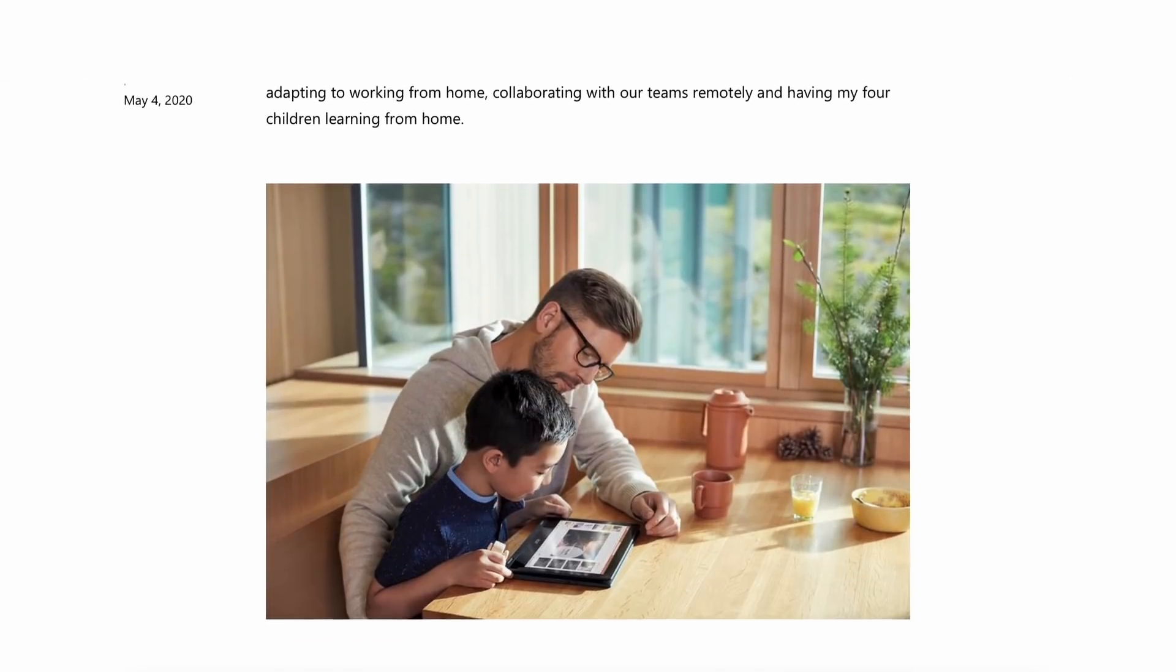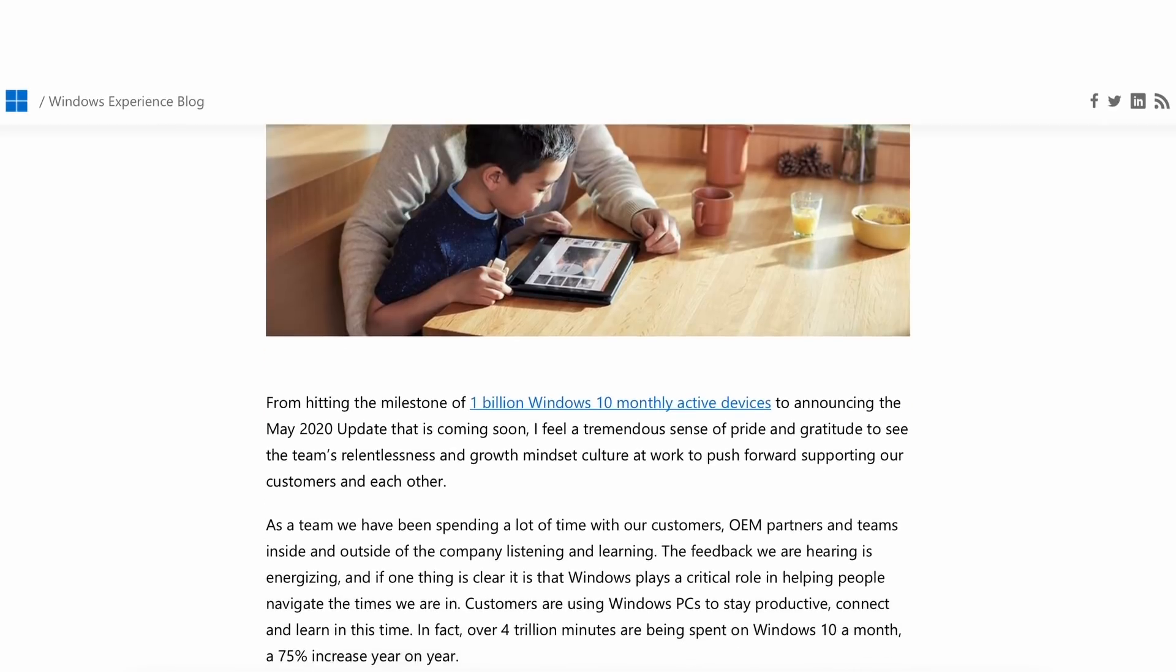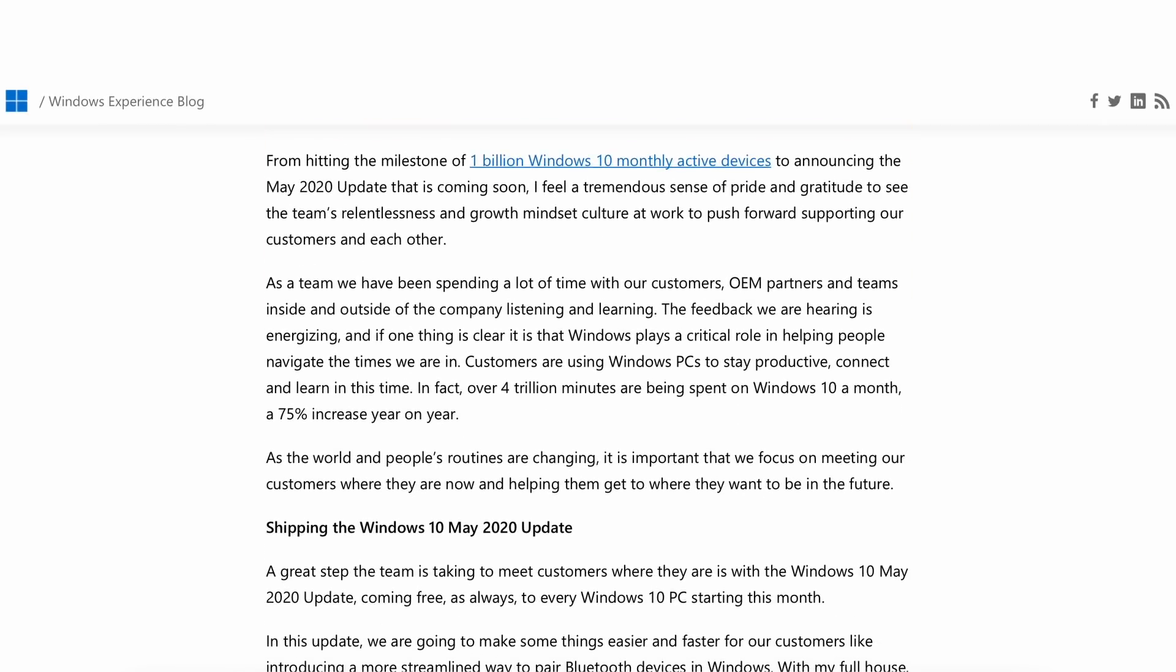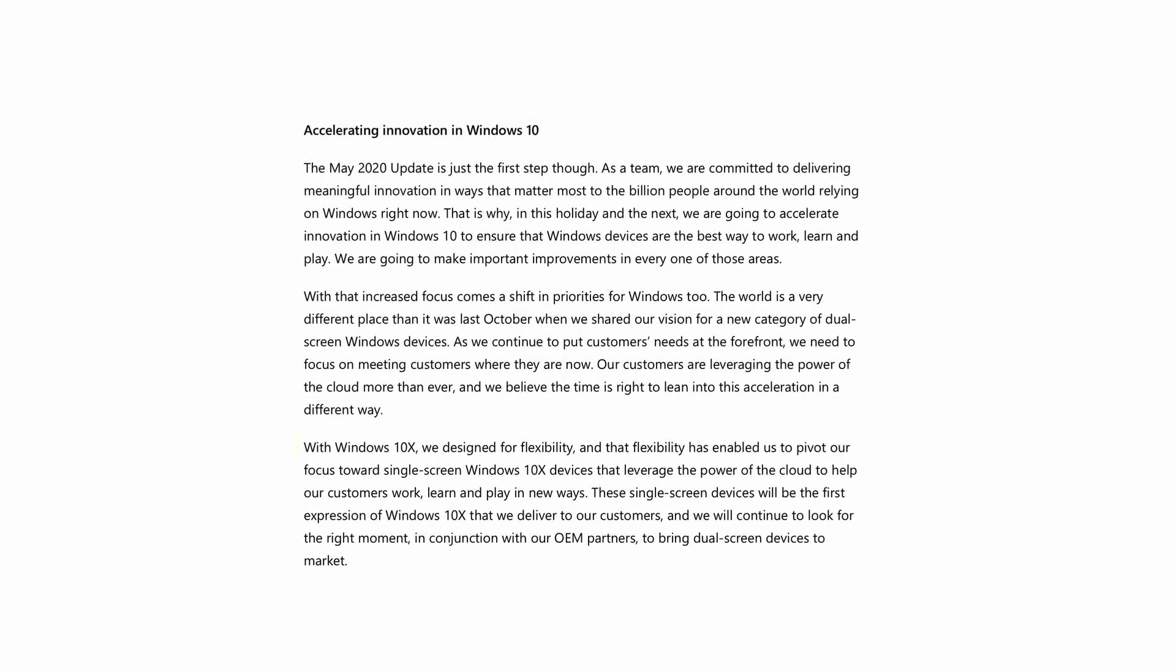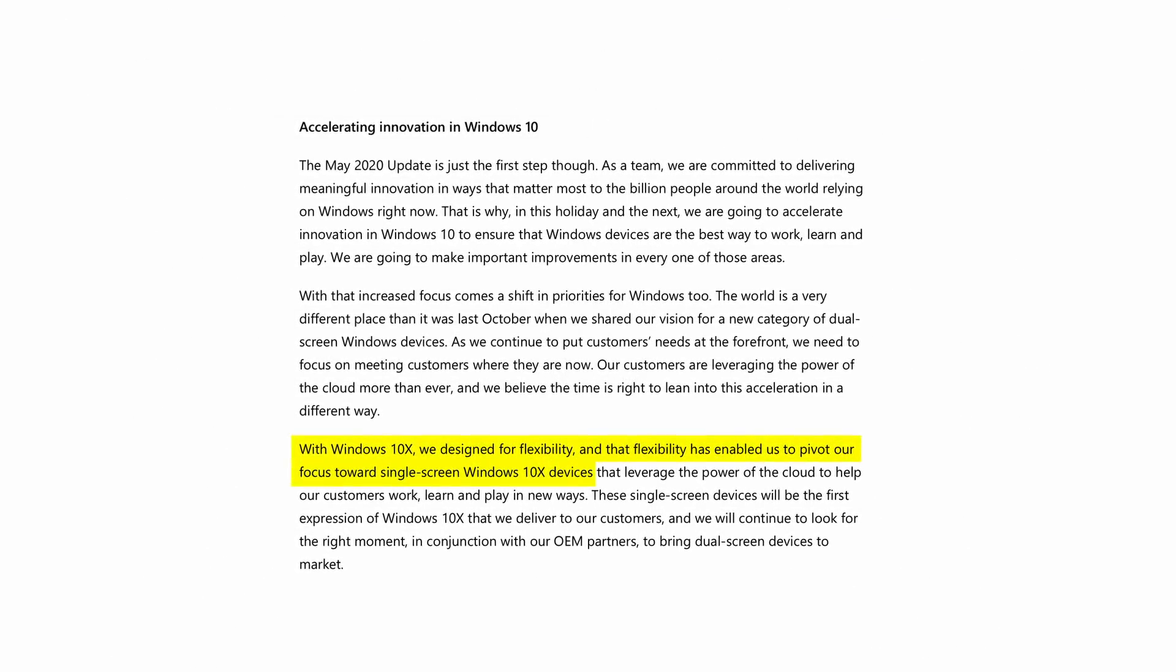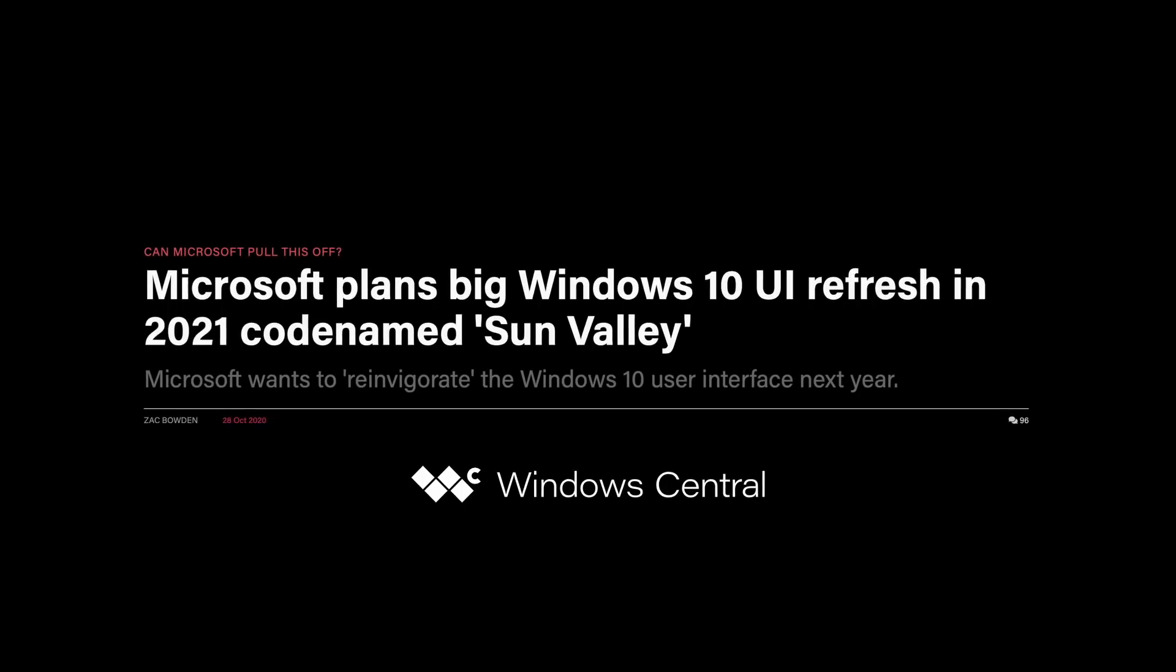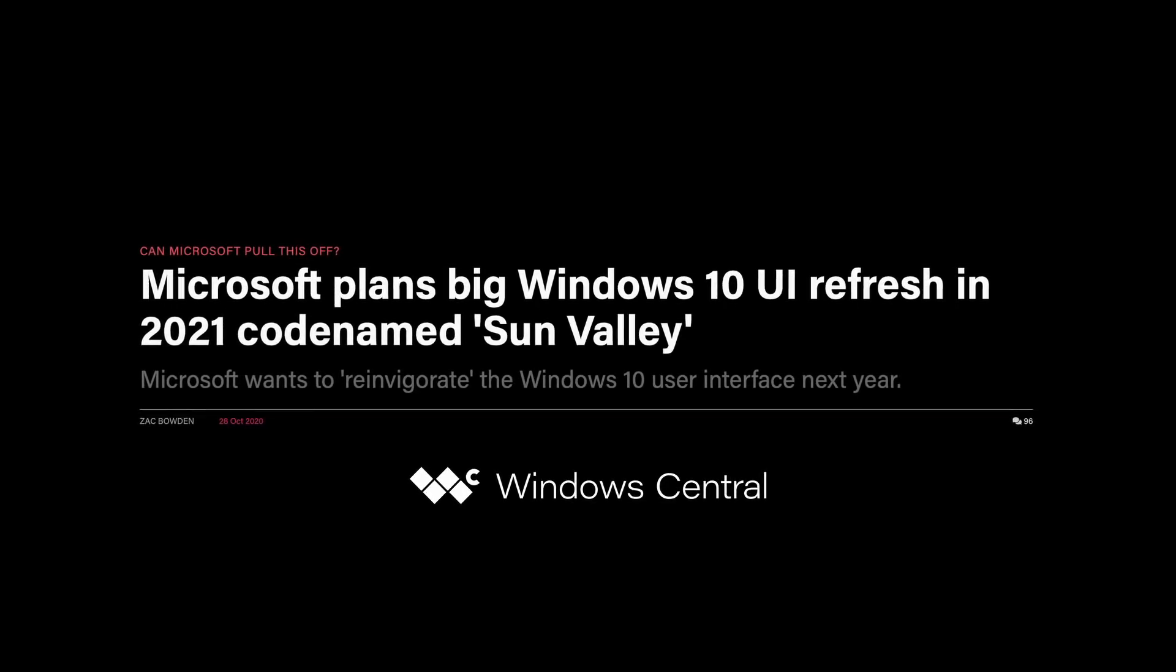In May 2020, Microsoft announced that it would shift its development strategies to accommodate current user needs, meaning that for the time being, Windows 10 X would only launch on single-screen devices.